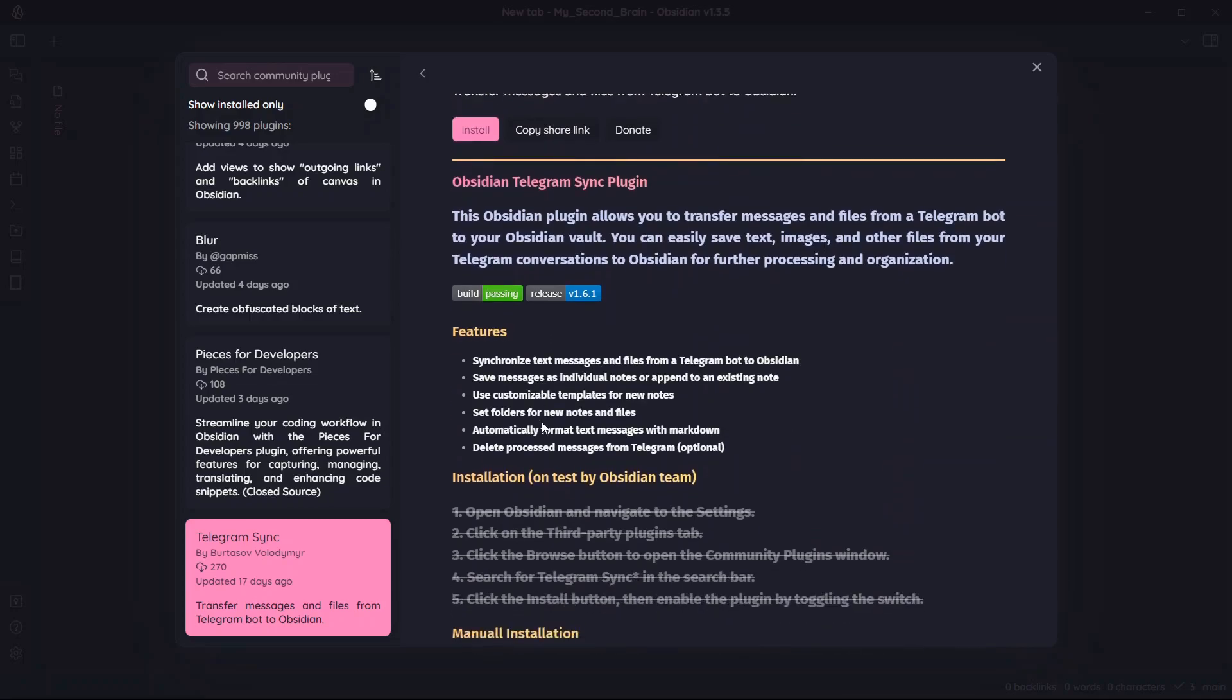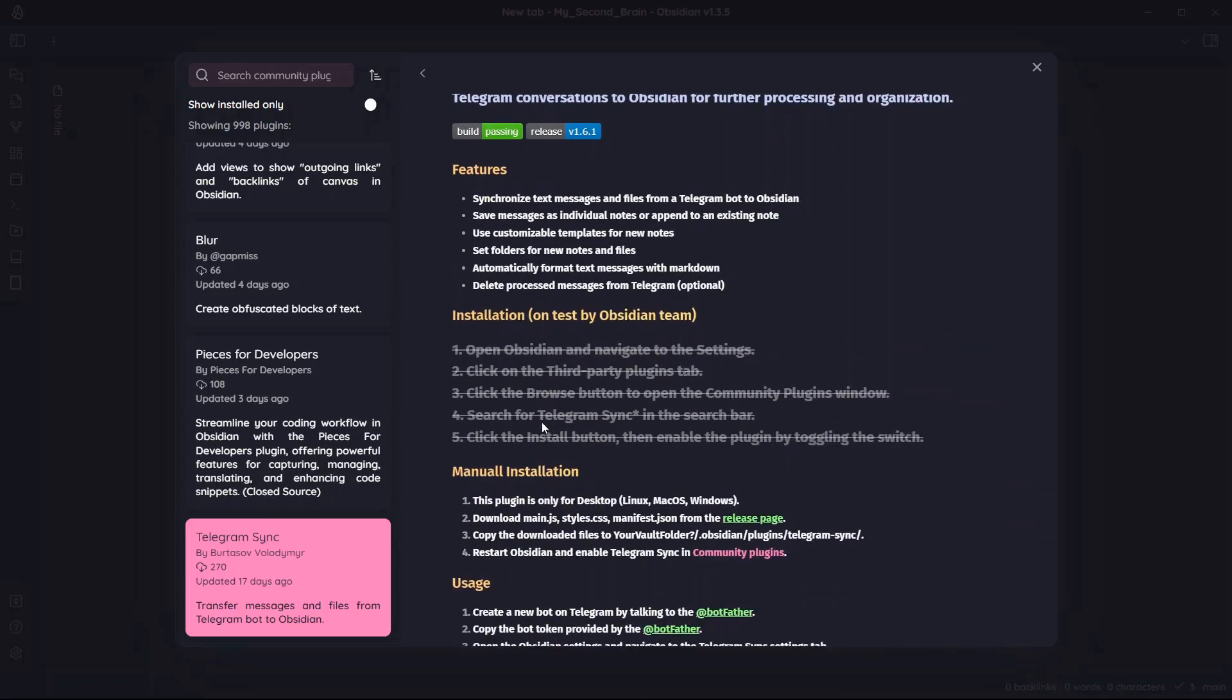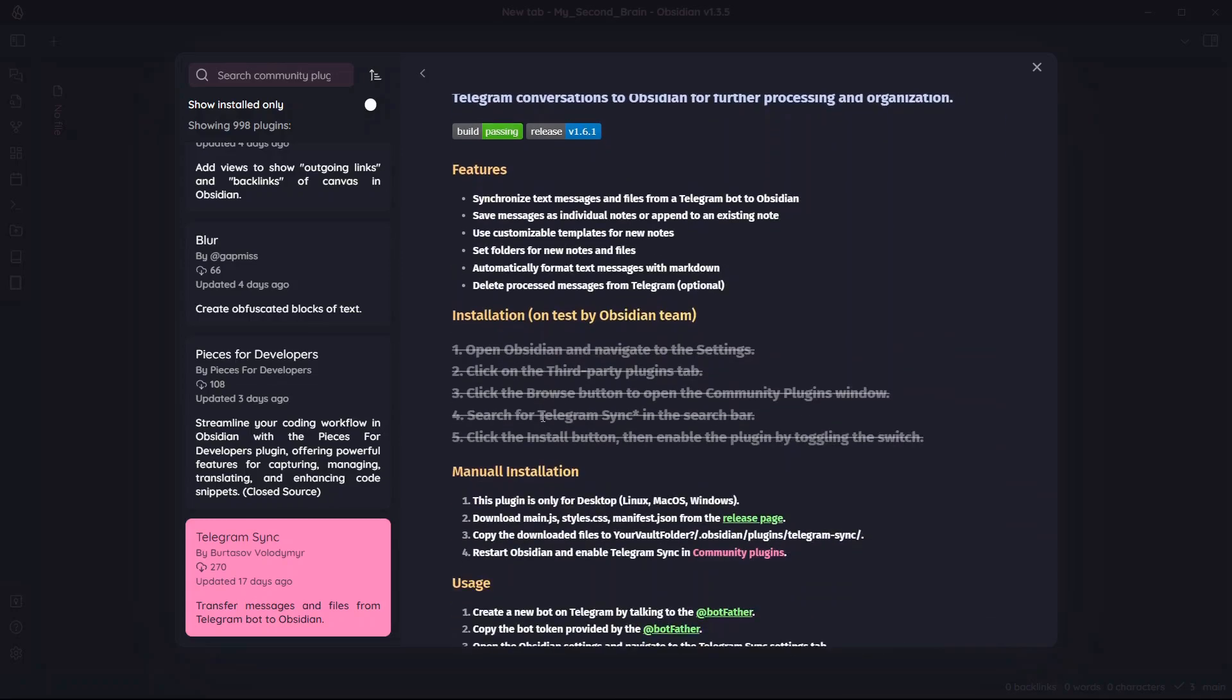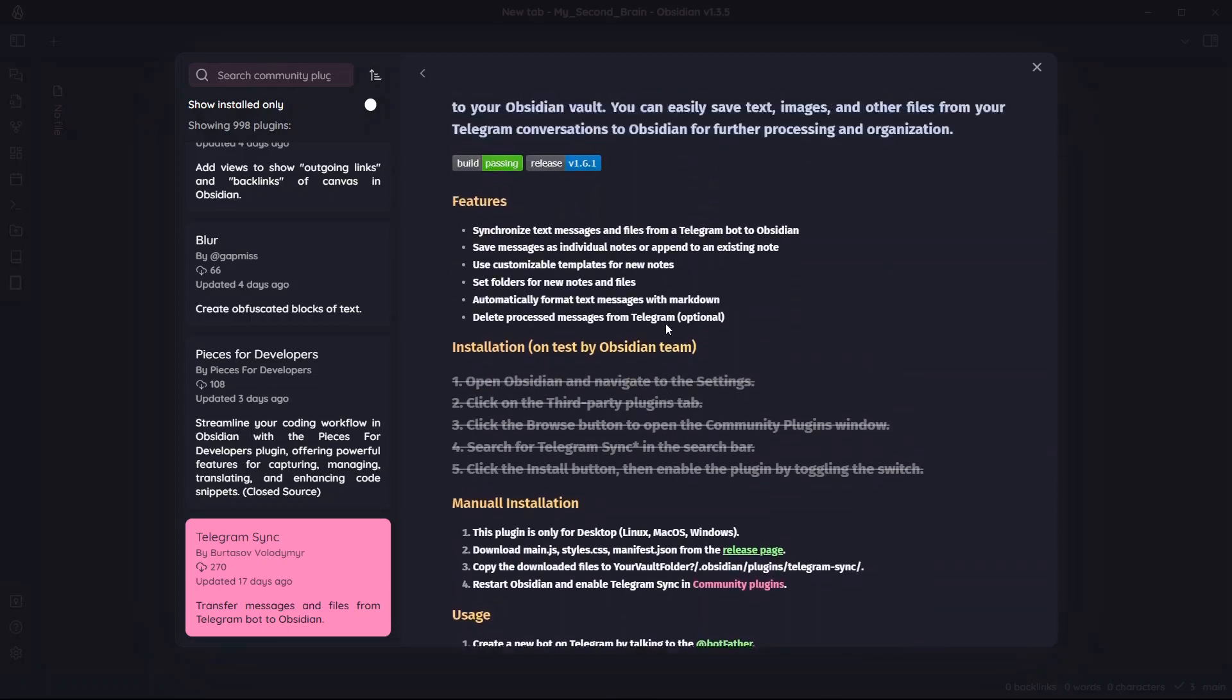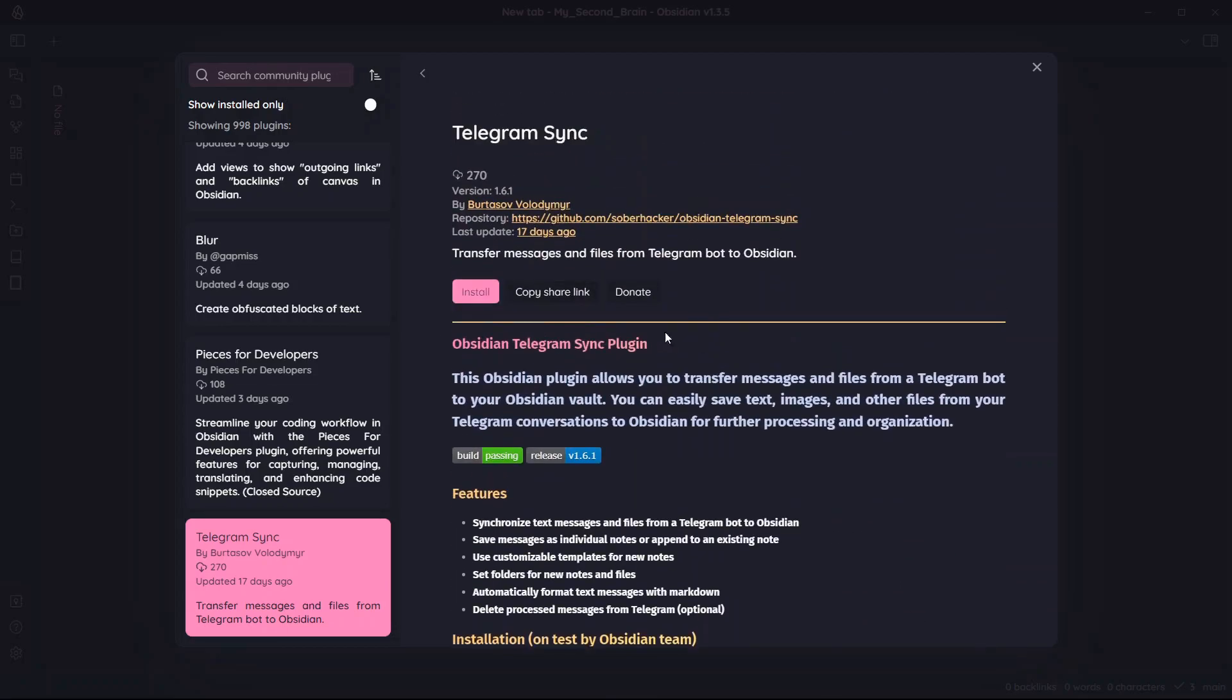To start using this plugin first you will need to create a Telegram bot and then configure the Telegram Sync plugin. In this video I'm gonna be showing you exactly how you can install this plugin and how you can set this plugin up and start using it.